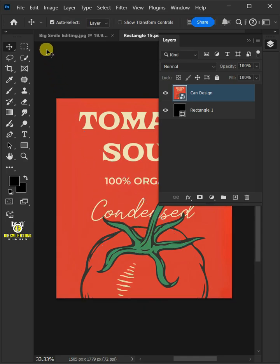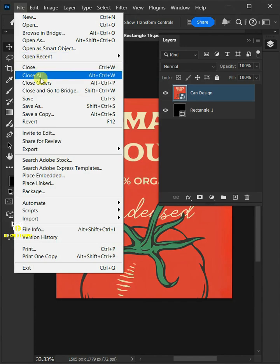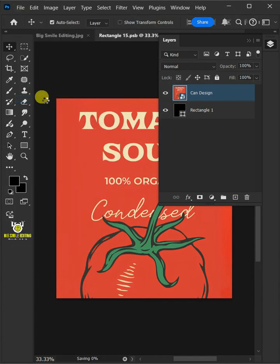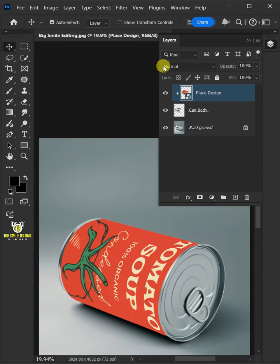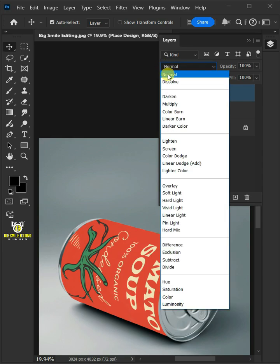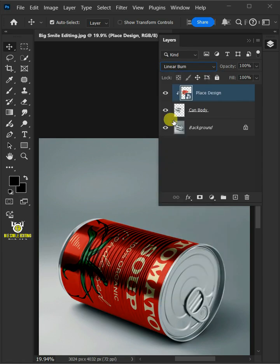Let's go back to File and choose Save, and then close the document. Now change the blending mode of this layer from Normal to Linear Burn.